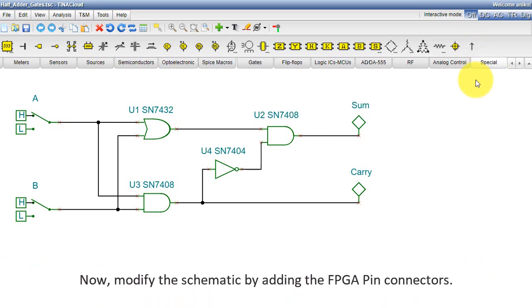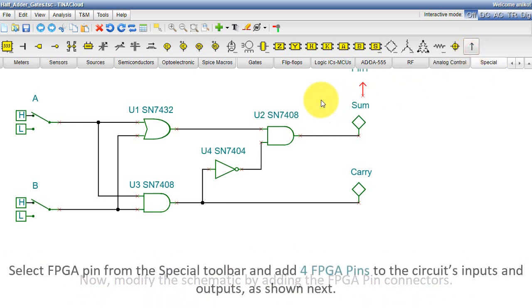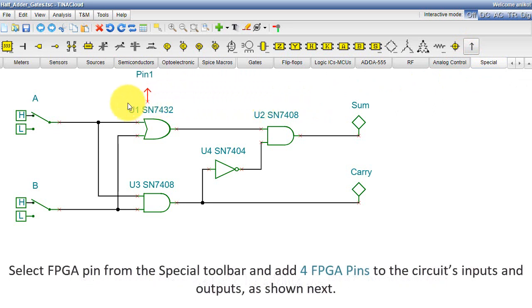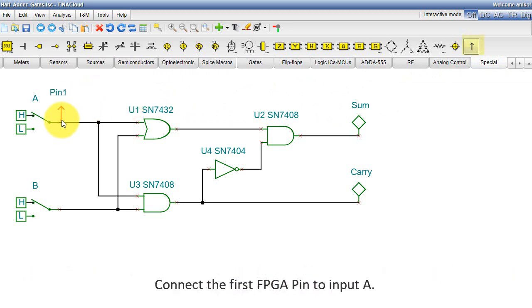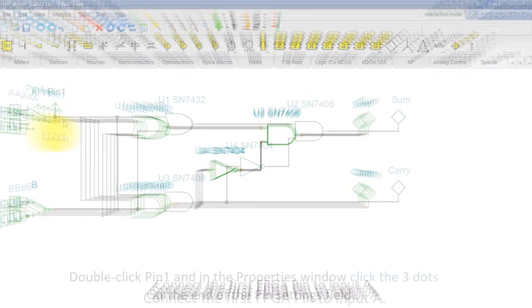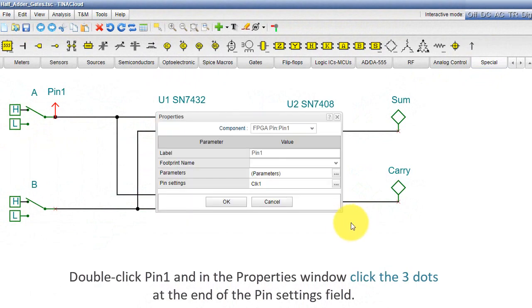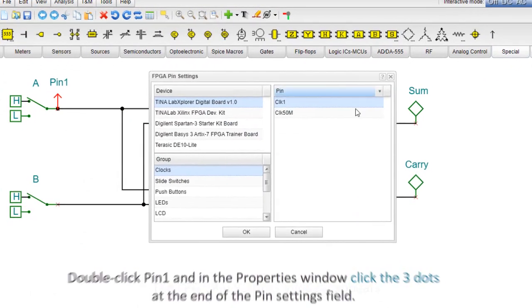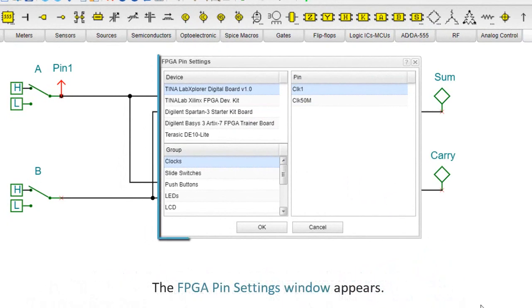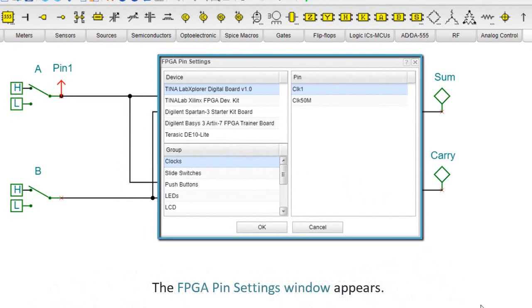Now modify the schematic by adding the FPGA pin connectors. Select FPGA pin from the special toolbar and add four FPGA pins to the circuit's inputs and outputs, as shown next. Connect the first FPGA pin to input A. Double-click pin 1 and in the Properties window, click the three dots at the end of the Pin Settings field.